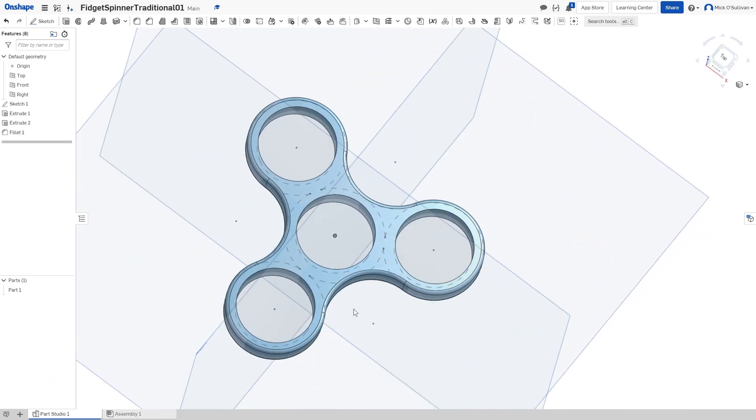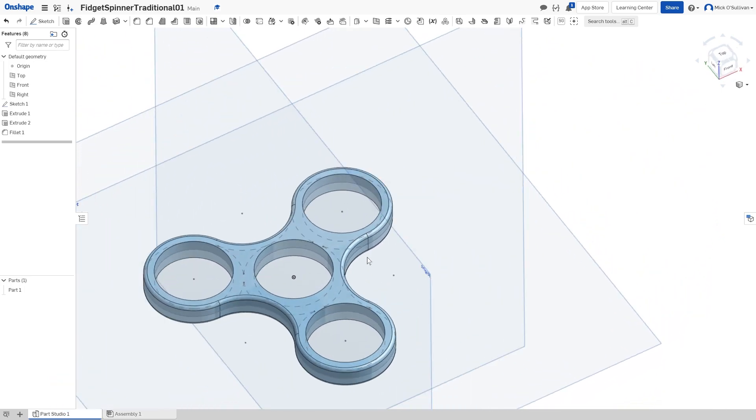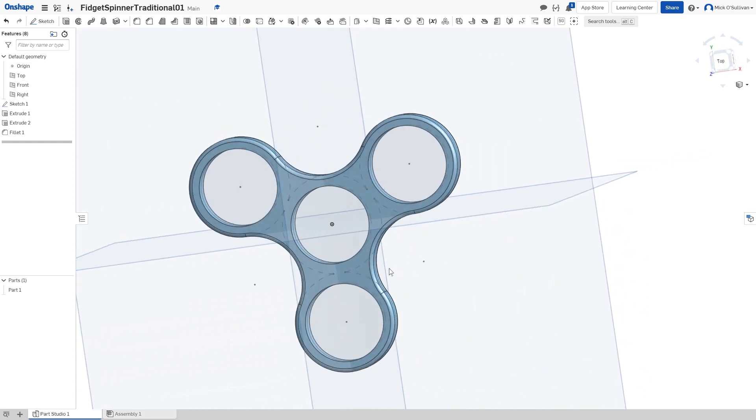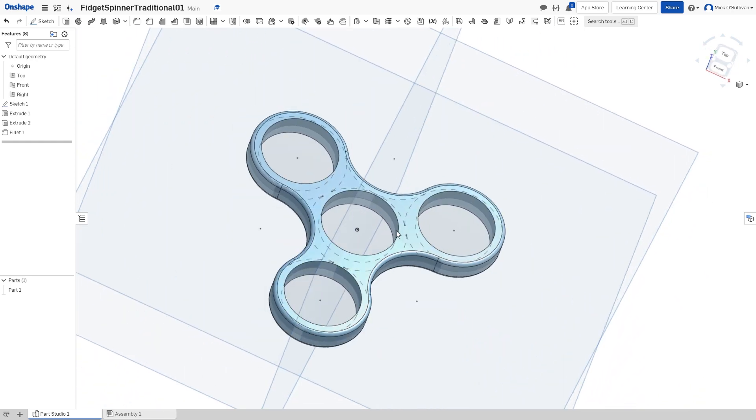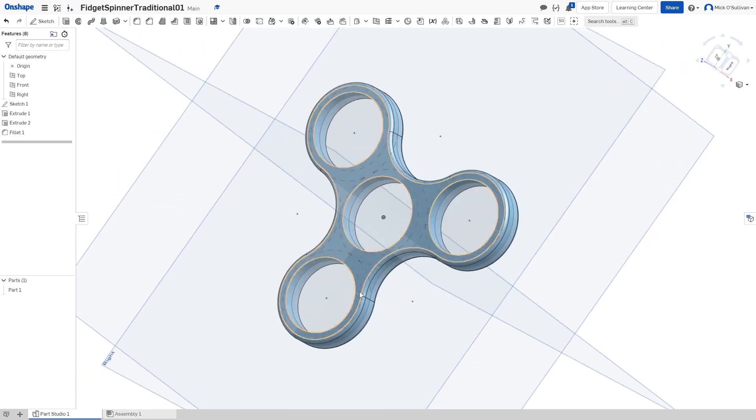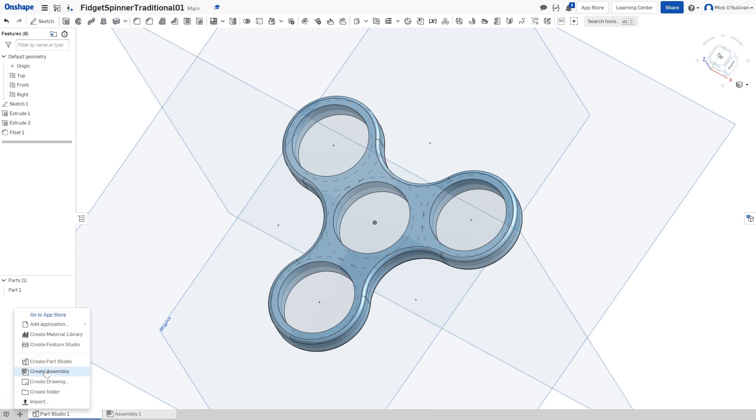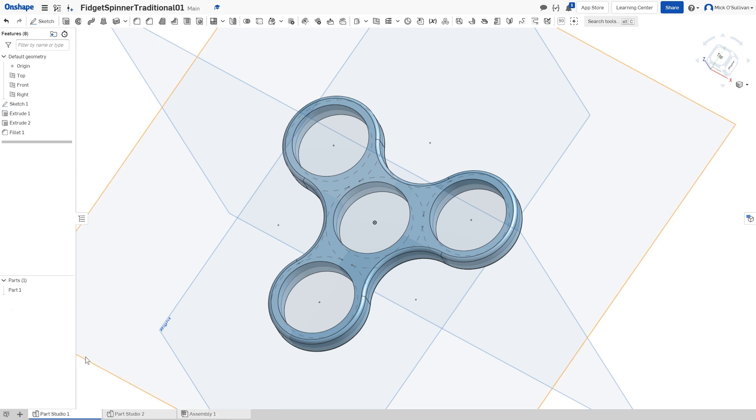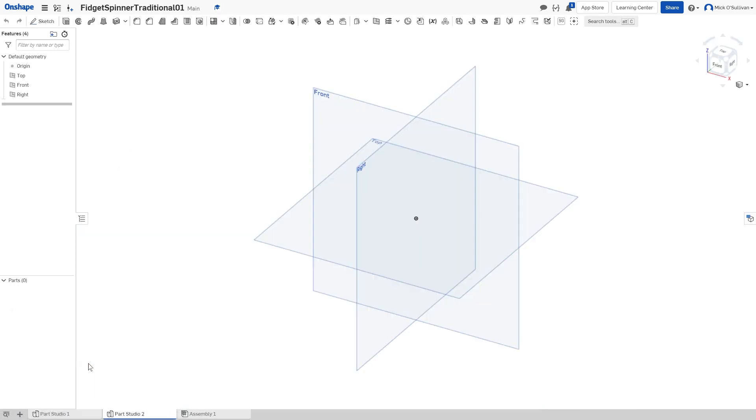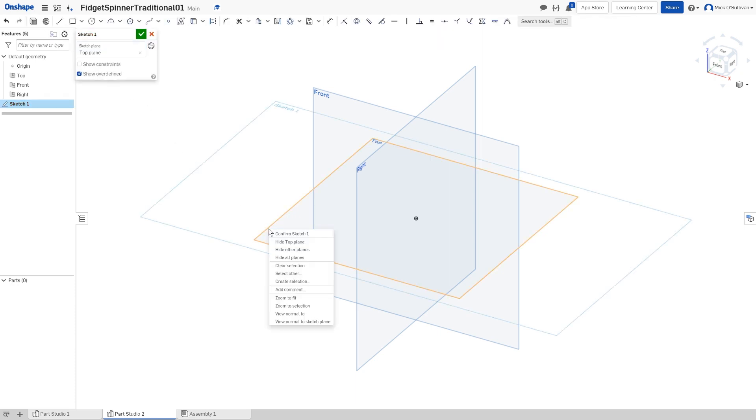I'm going to show you how I drew that little one up. Yours could be slightly different, but I'm going to show you how I came up with that. So I'm going to stay in this document and make a new part. Click on the little plus, create part, and I'll start with a sketch on my top plane as usual.